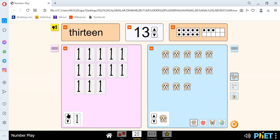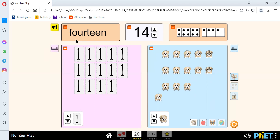Let's go to our next number. Our next number is 14. We spell 14 like F-O-U-R-T-E-E-N. We have the number 14 here. We have 1, 2, 3, 4, 5, 6, 7, 8, 9, 10, 11, 12, 13, and 14.